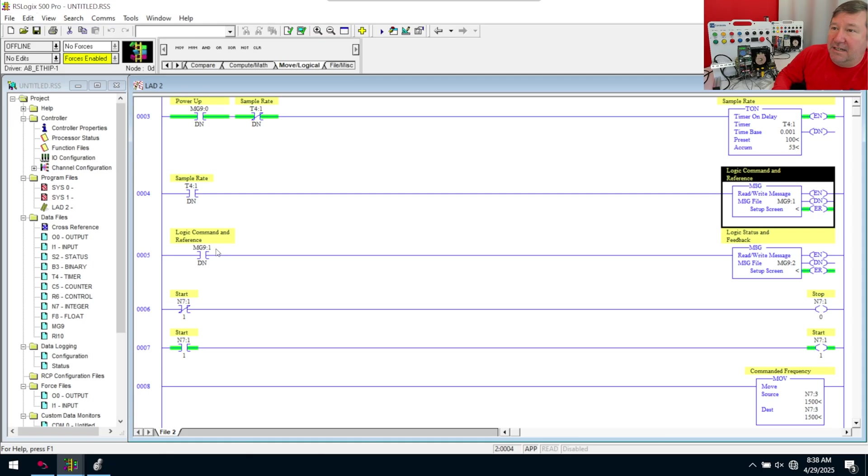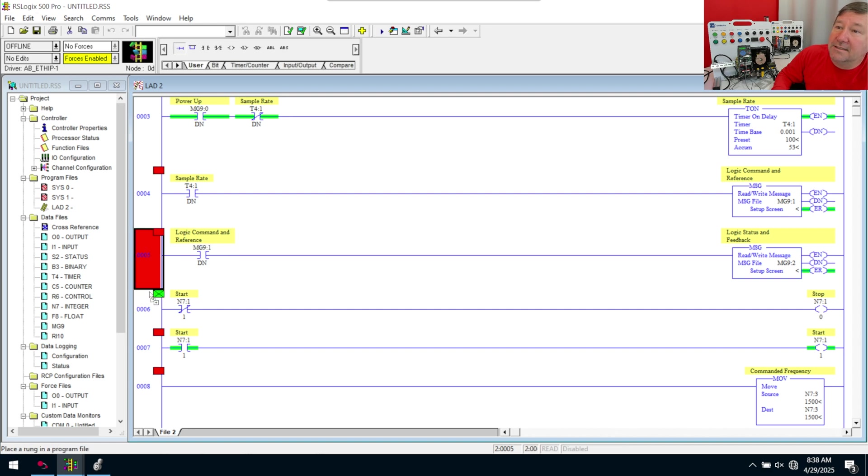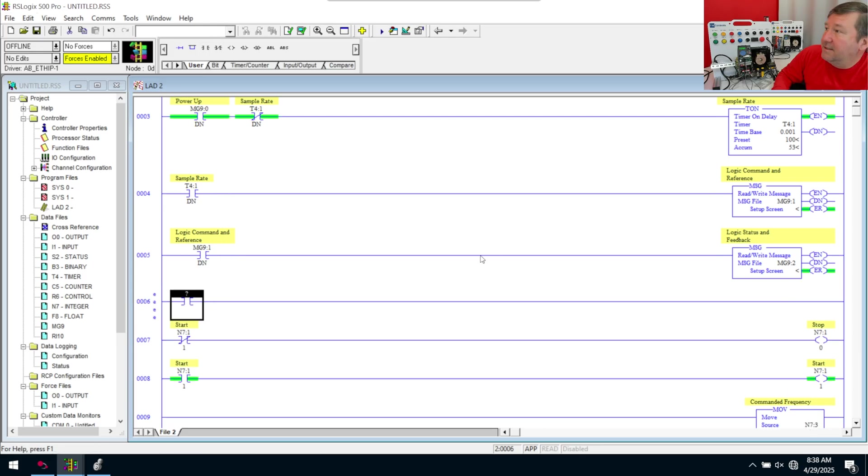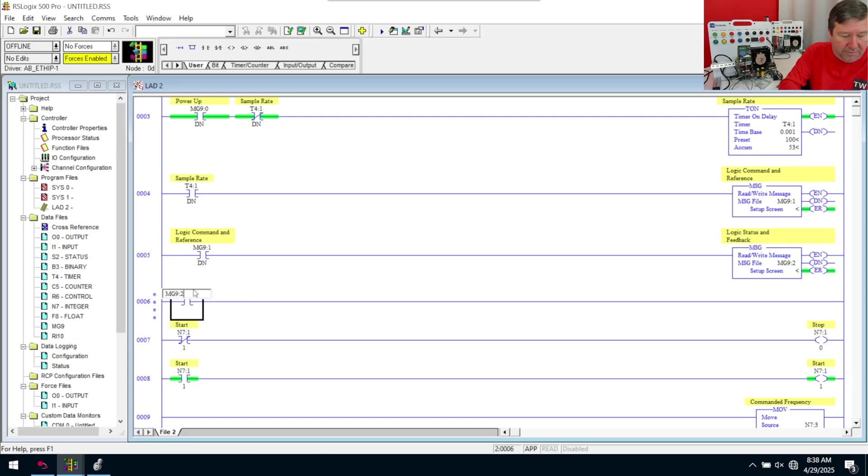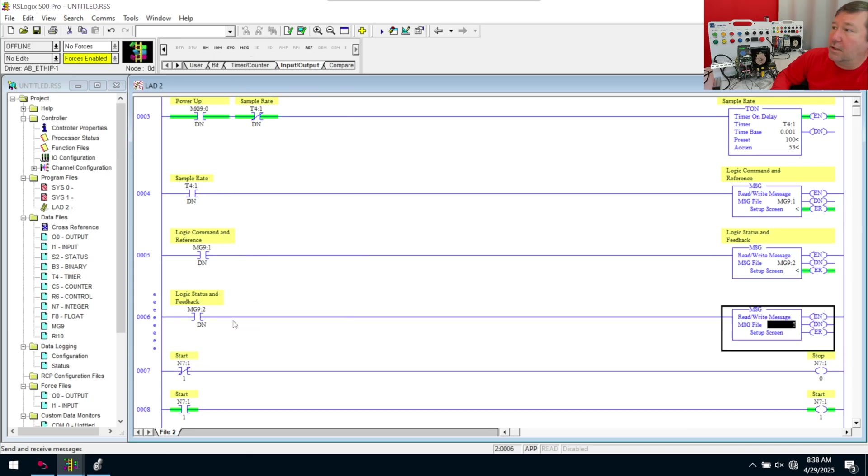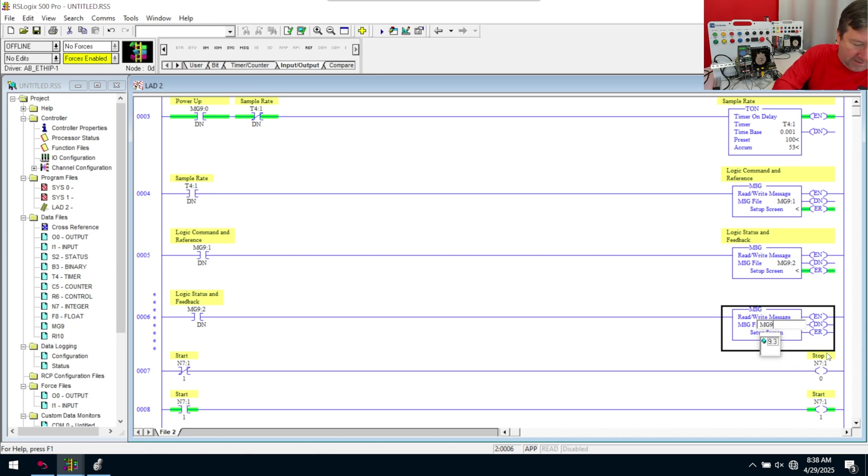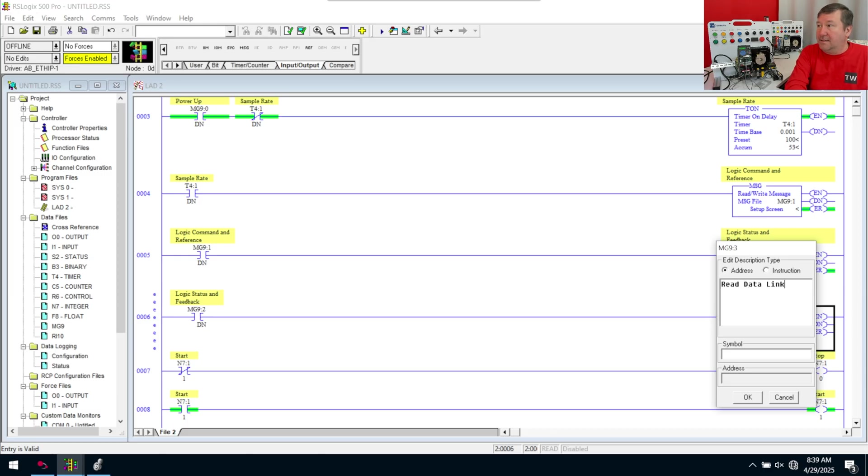And then we are going to continue just cascading these timers. So right now we had that sample rate that fires our write logic message to our PowerFlex 525. And when it's done, we do the read message. So now we're going to bring down another instruction, or rung, and we're going to go look for a one. And in this case, we're just going to tie that next message on. So this will be MG9:2.DN. So when this message is done, it's going to fire the next message. We're going to the input-output category, bring a message instruction down, and then we're going to get MG9, and in this case, it will be 3. And I'm going to call this my read data link.